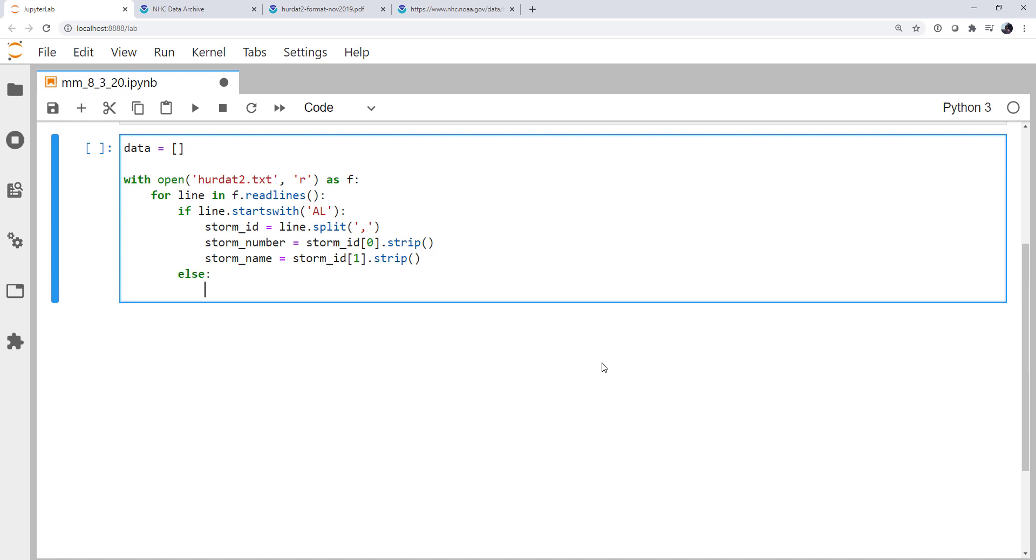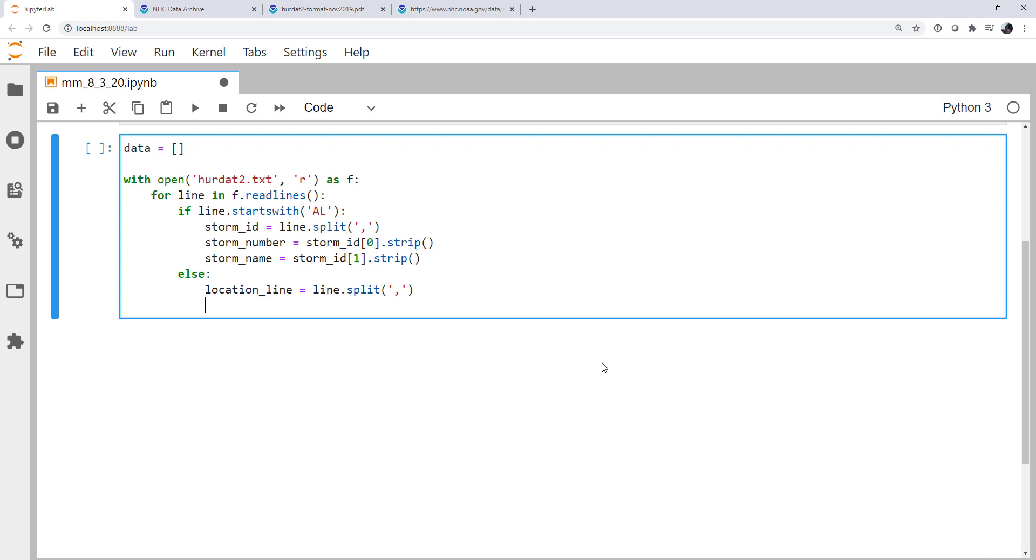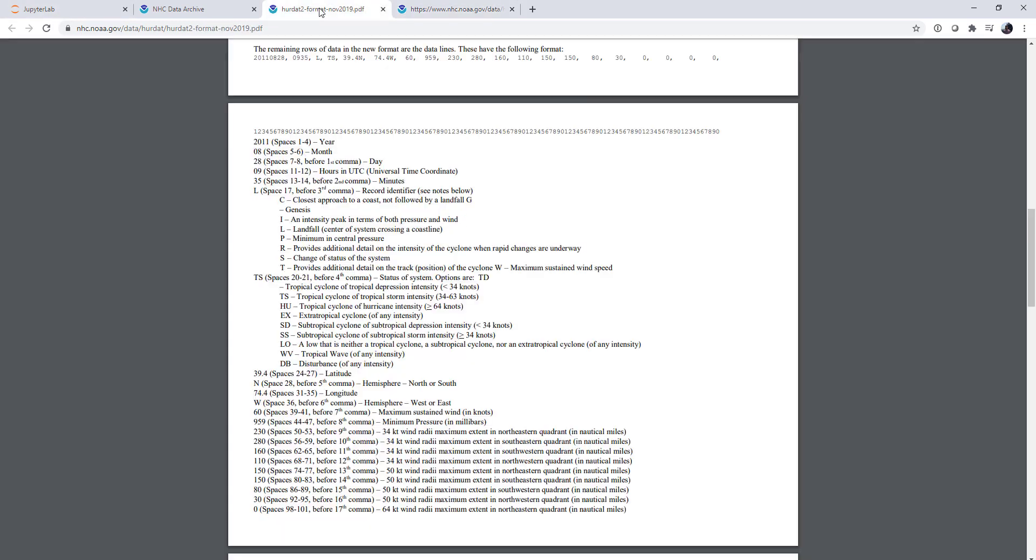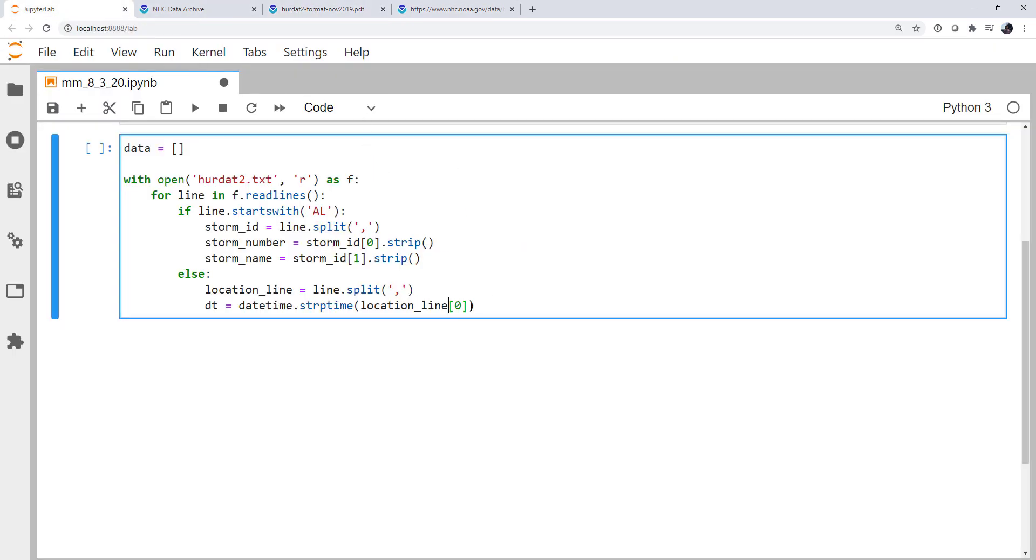So I'm going to use an else. If the line doesn't start with that, it's not a new header line. We're still working on the storm that goes with the previous header. We need to split this line up. So I'm going to call it the location line. And it's going to be line.split on commas. First thing is going to be a date time. I'm going to call it dt. It's datetime.strptime, which we've talked about before. Location line 0. And if you remember, it's actually 0 and 1 because we have a date and a comma and then a time. So it's 0 plus location line 1.